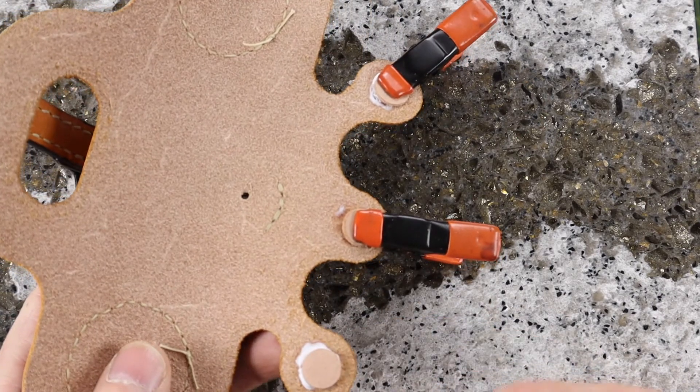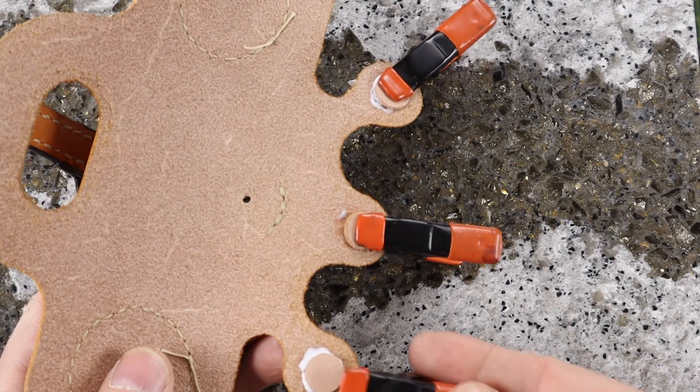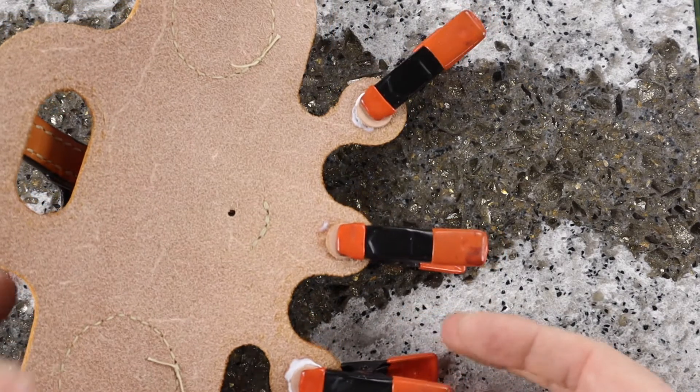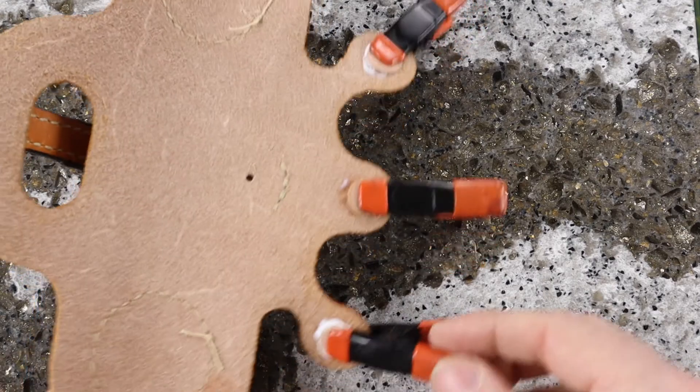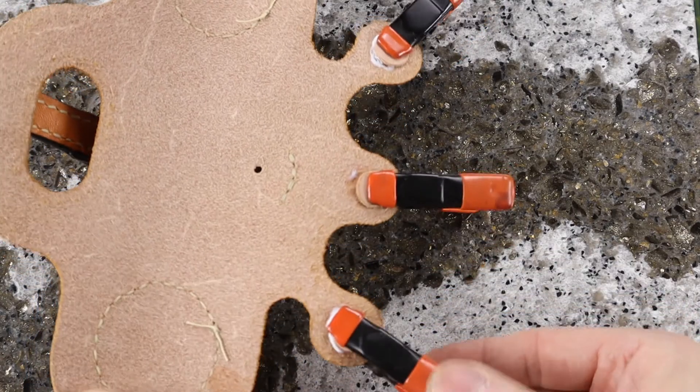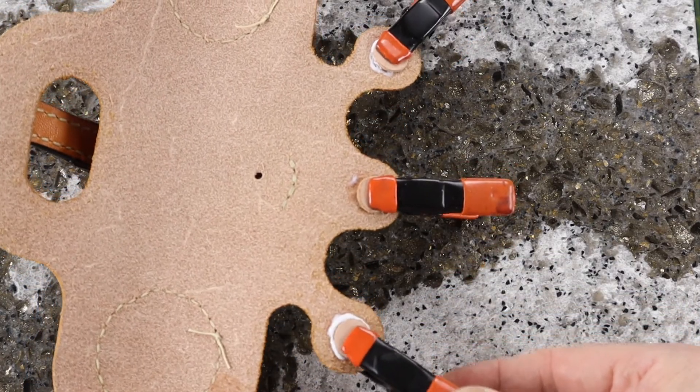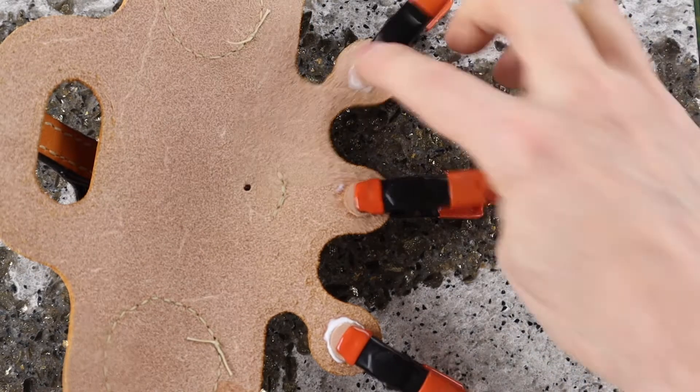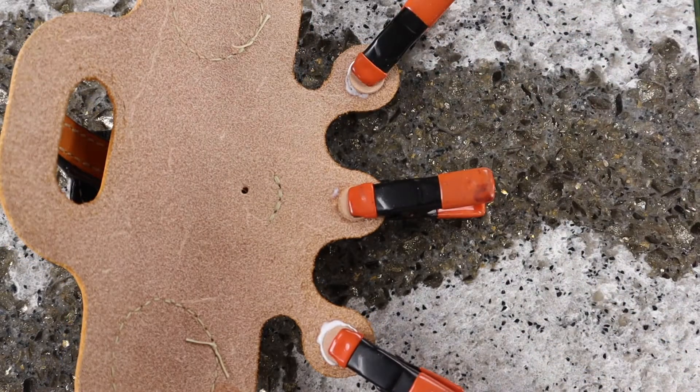Before I attach the pigskin lining underneath the lid I glued on half inch washers where the rivets will be set so the lid is easier to open up and will add a little strength to the hinge.